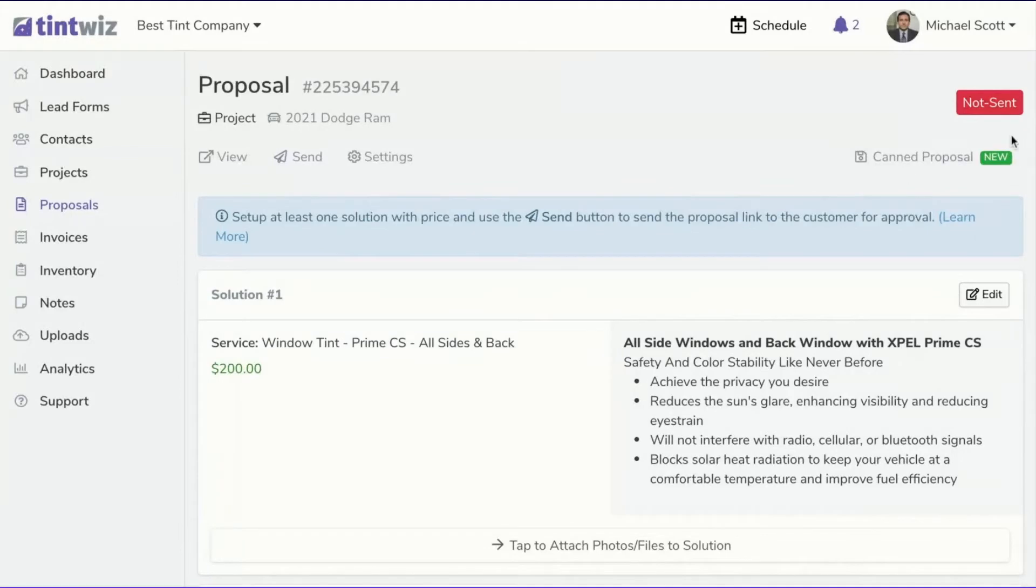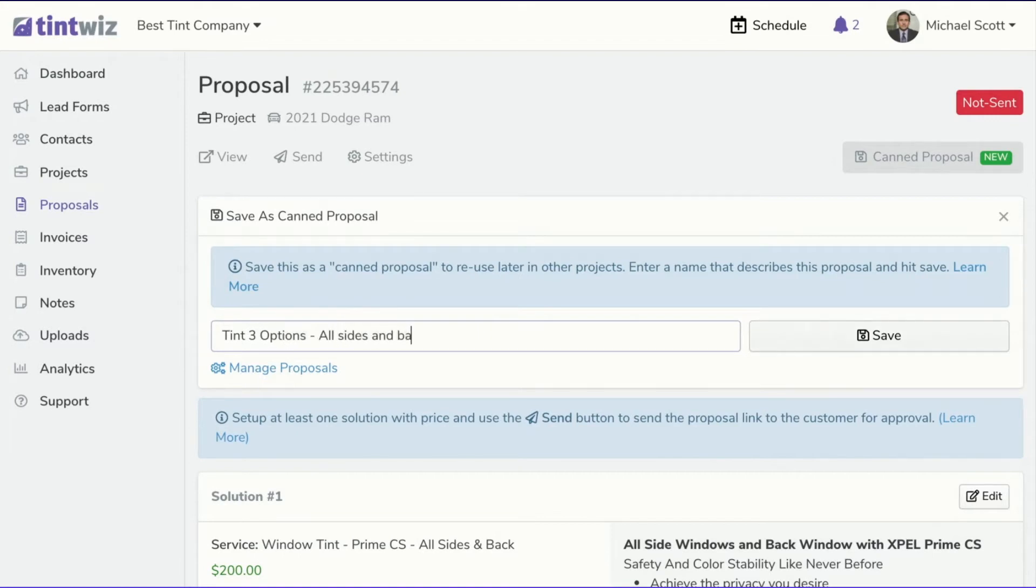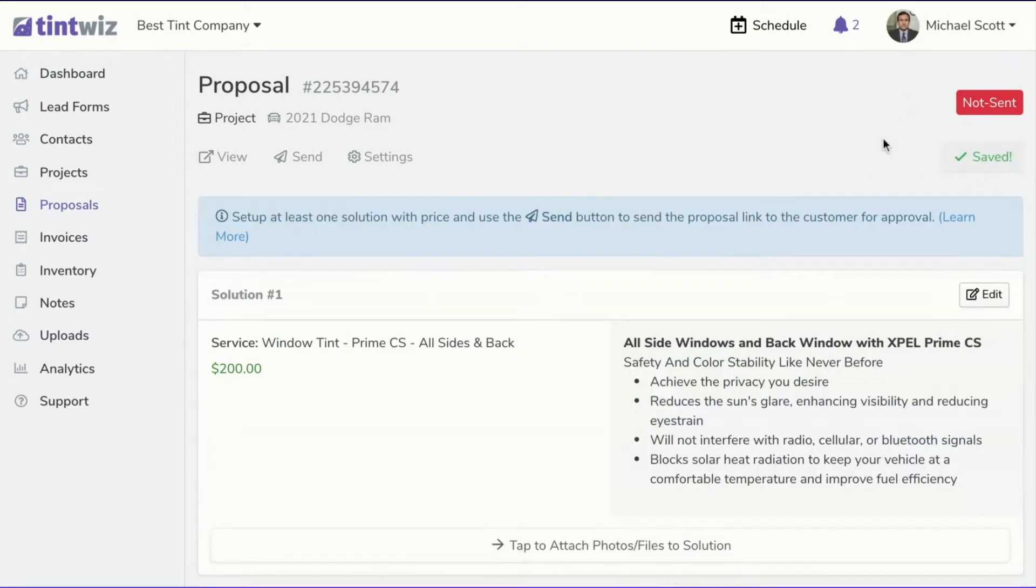And then also what you may want to do is you'll save it as a canned proposal. So we could save it as, let's say, tint three options, all sides and back. And we'll hit save. And that's going to save it so you can reuse it in the future for other customers with just a couple clicks.